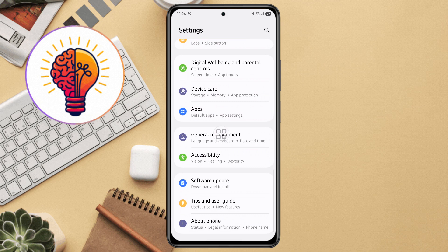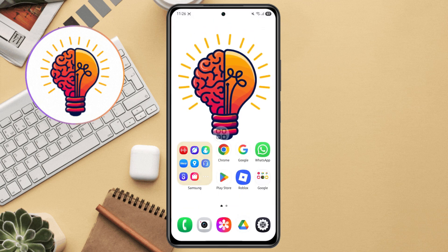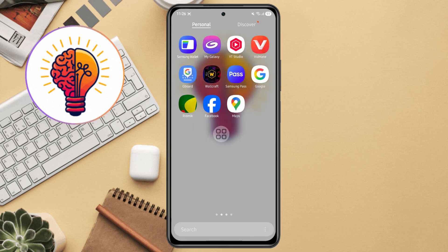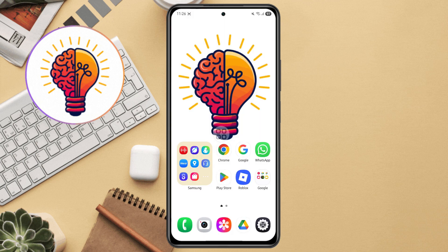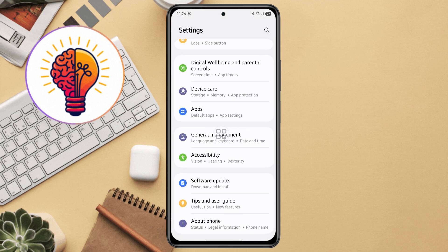Sixth method, factory reset your phone. Last option. Warning, this will erase everything on your phone. So make sure to back up your data first.